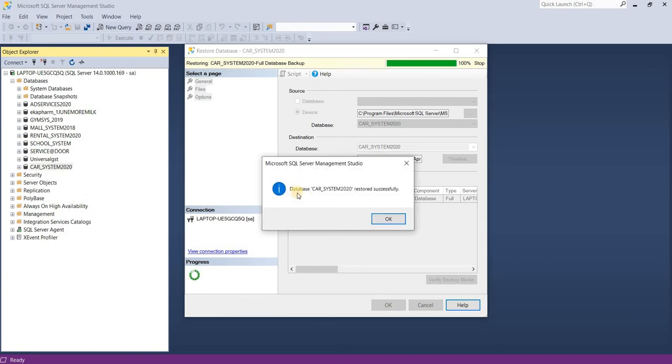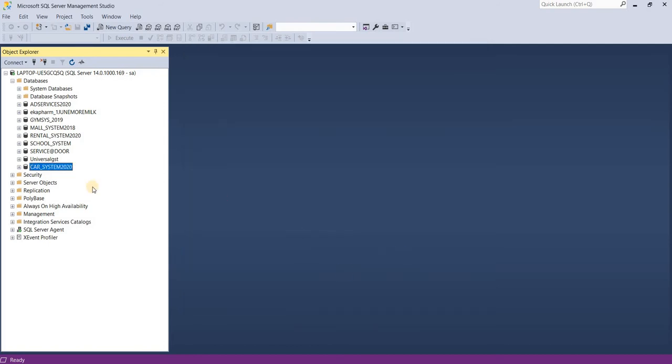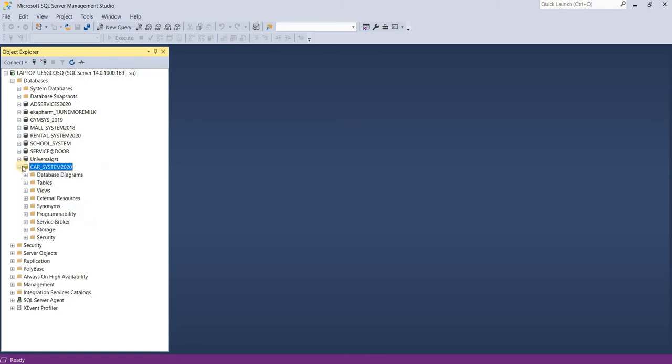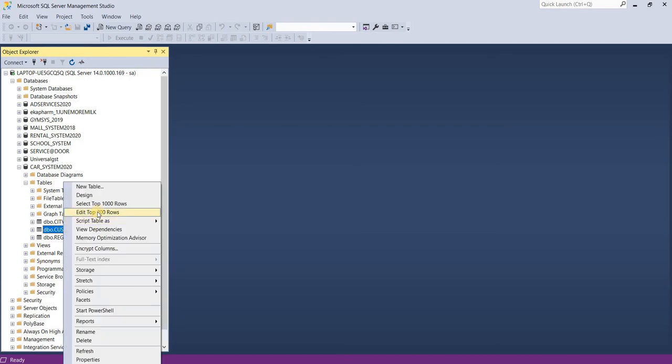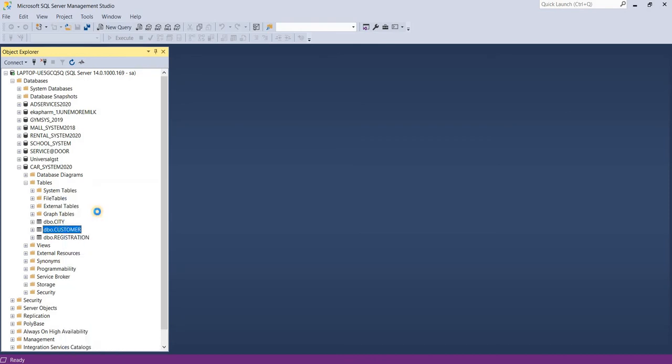And now we have to check this is okay or not. Just explore this. All right, and table also. Just right-click on our customer table and edit the top 100 rows.